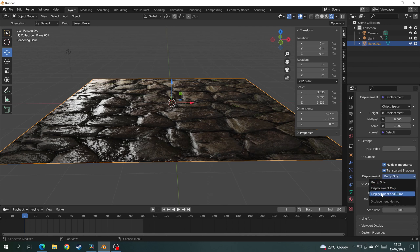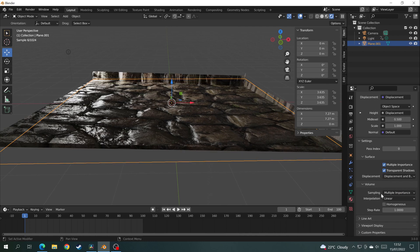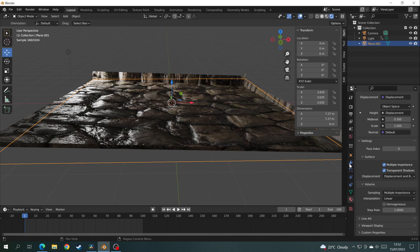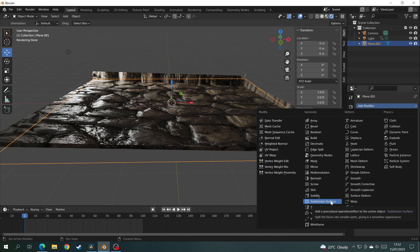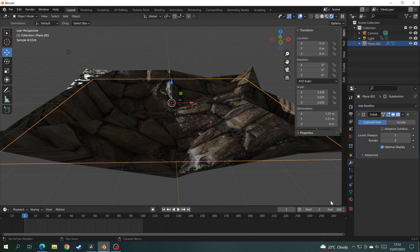As you can see, not much has happened. It's because we need more geometry. Click on the Modifiers tab, Add Modifier, and choose Subdivision Surface. Click on Adaptive Subdivisions and your mesh will have some displacement.